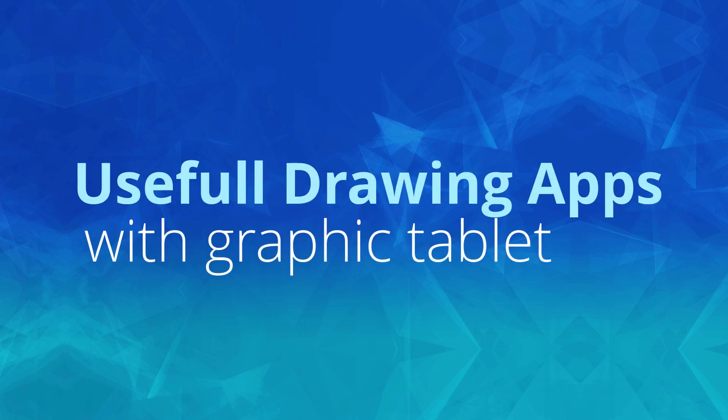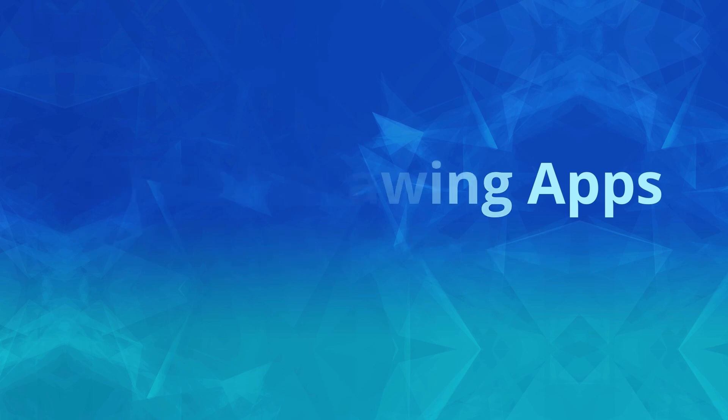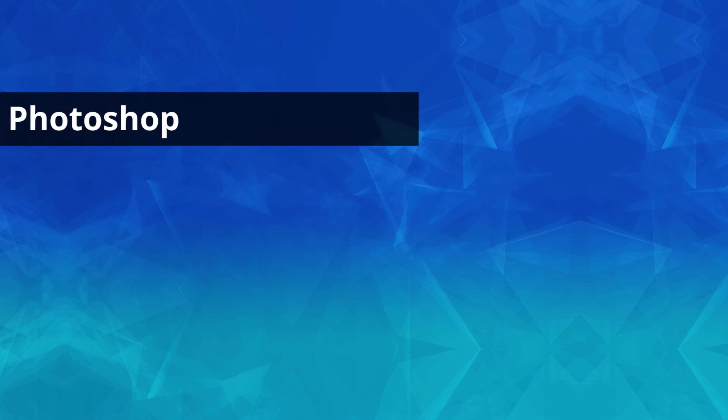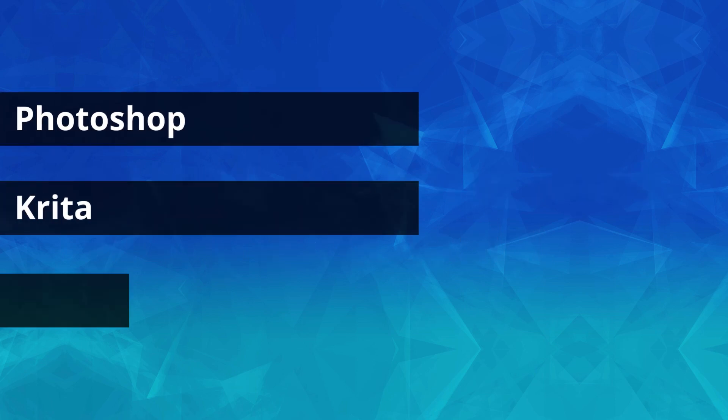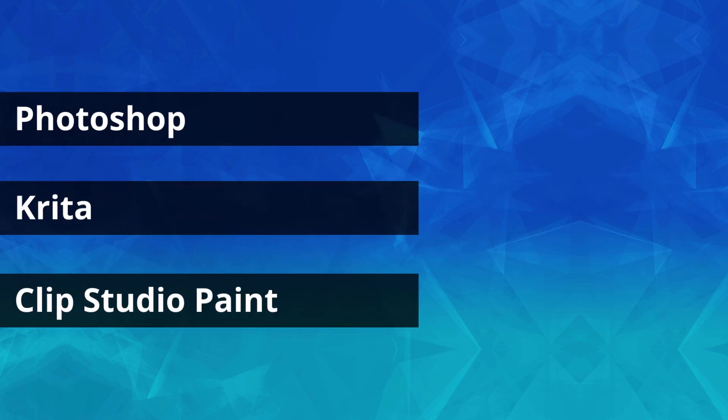In this section, I will list down some of the applications that work very well with this graphic tablet. Photoshop, Krita, Clip Studio Paint for drawings.